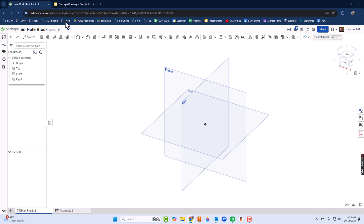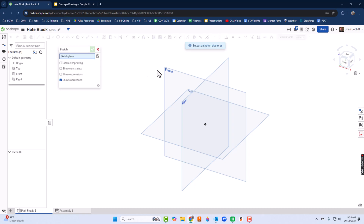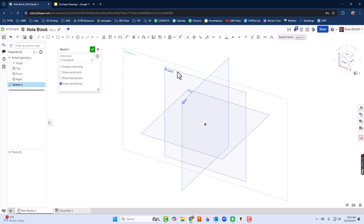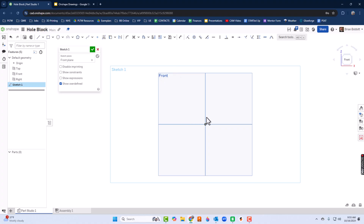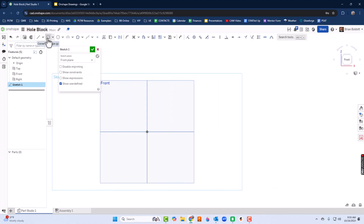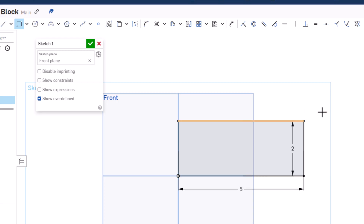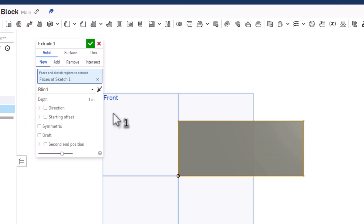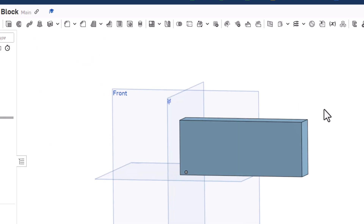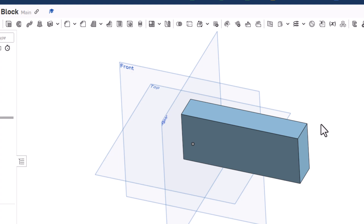I'll set up the front view and normalize it. I'll create a rectangle — 5 inches long, press Enter, then 2 inches tall. I'll hit Shift+E to extrude and it's supposed to be 1 inch — already set — so I'll click the green check mark. That's the block where everything is going to happen.